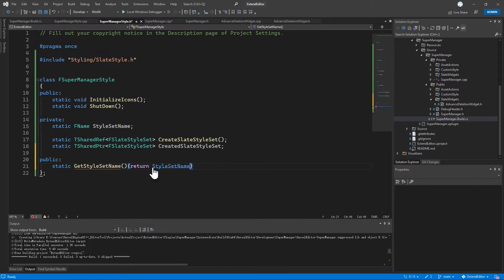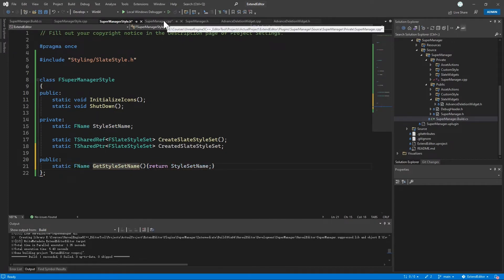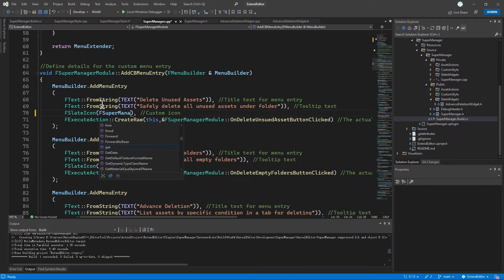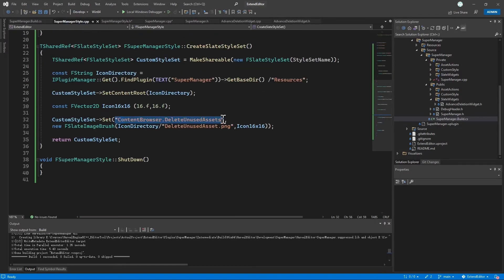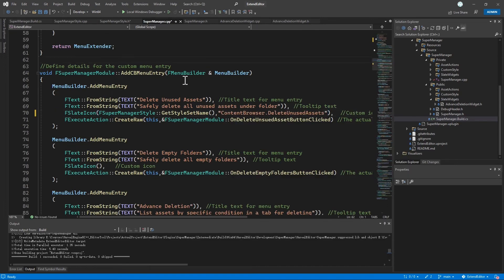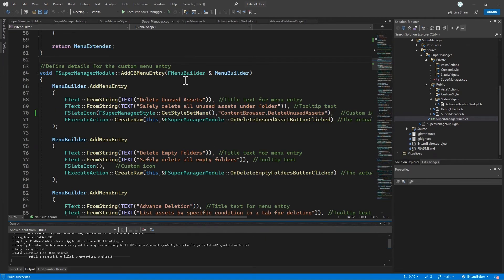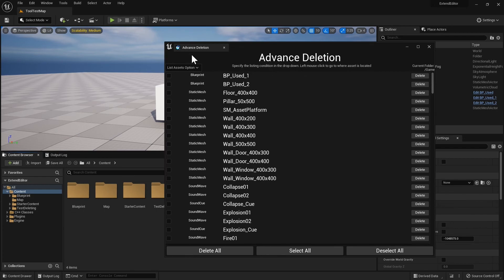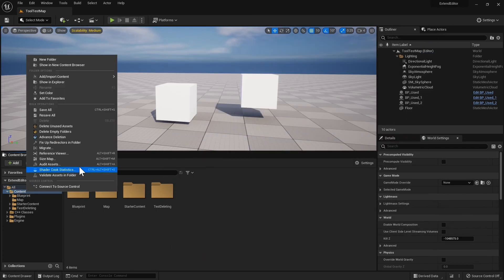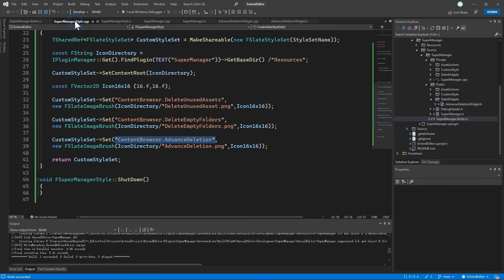Then we're going to look at how we can use the custom Slate style set to apply icons to our custom menu entries. Let's dive in and see how everything can be done.